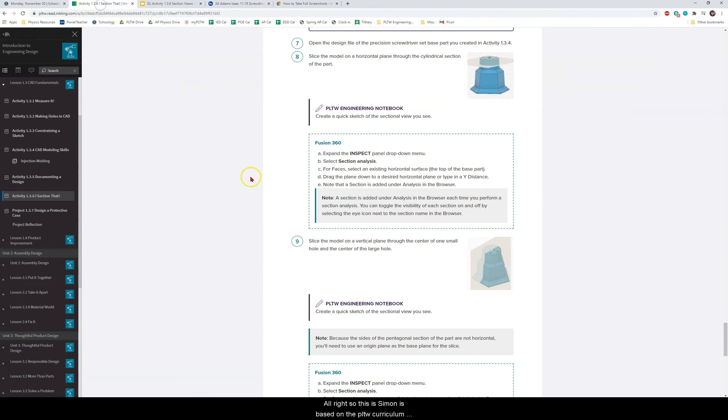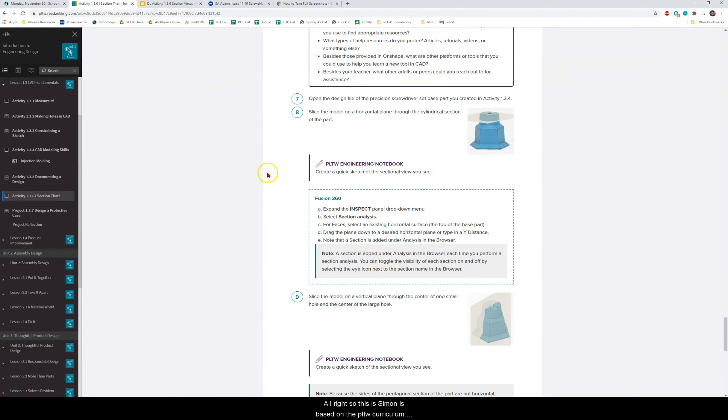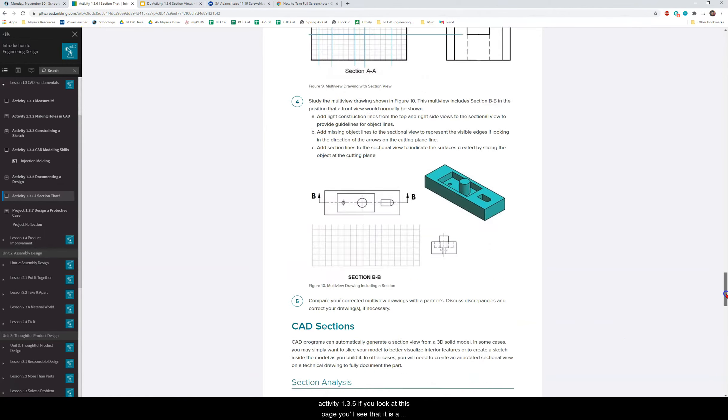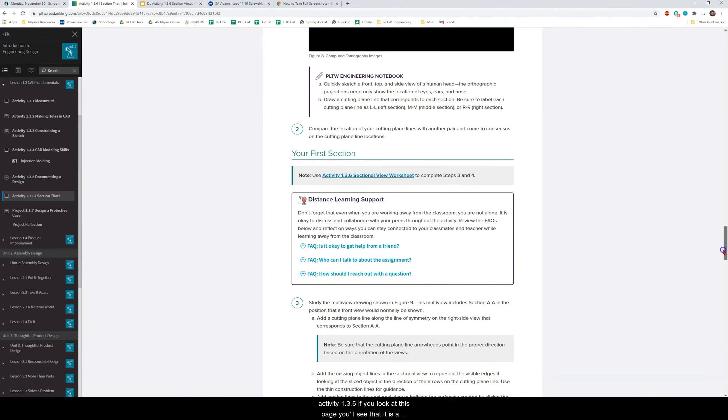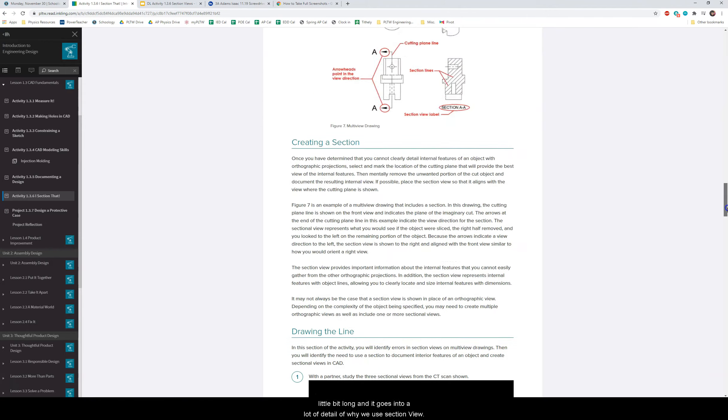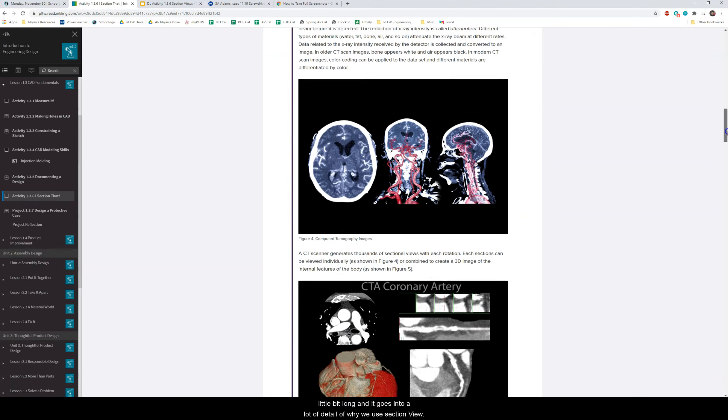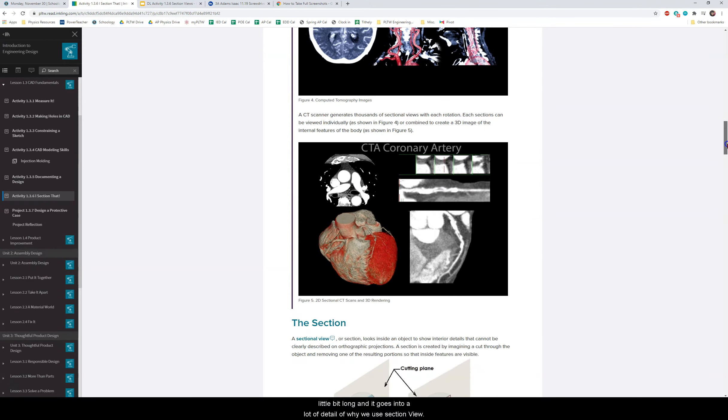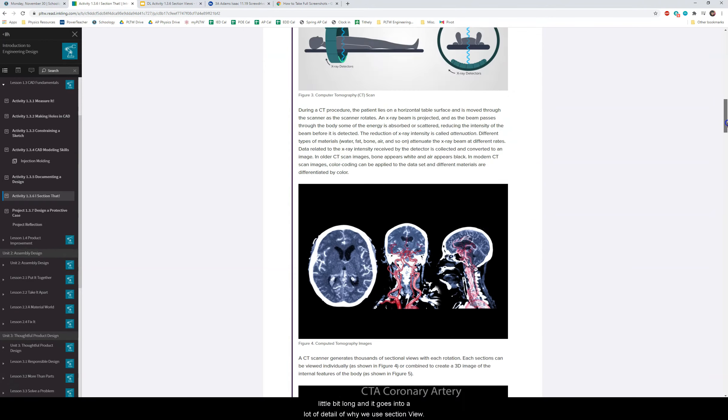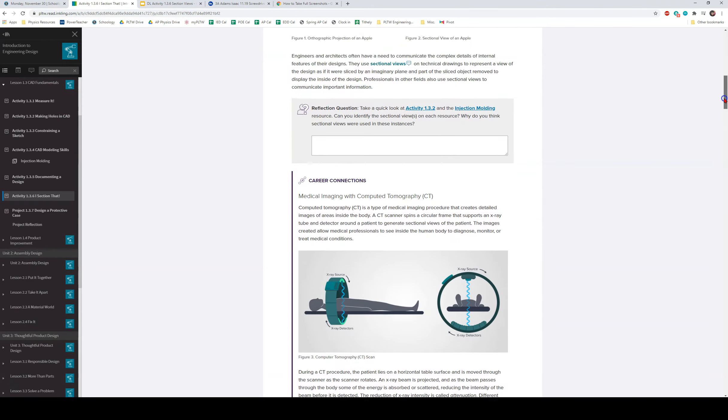Alright so this assignment is based on the PLTW curriculum activity 1.3.6. If you look at this page you'll see that it is a little bit long and it goes into a lot of detail of why we use section views.